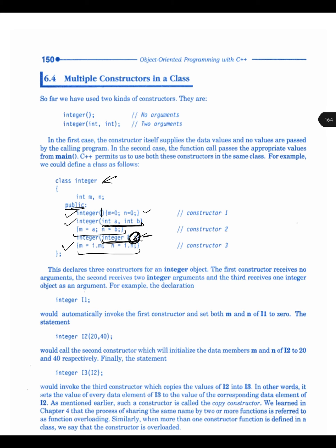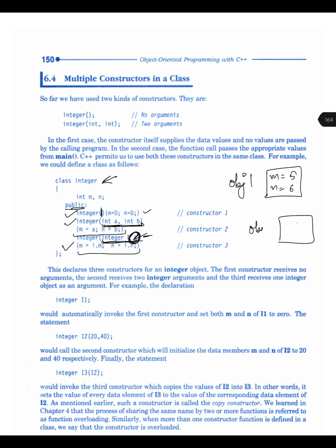For example, if we have an object with integer values m and n set to 5 and 6, and we want to create a copy of this object, we create a new object and call the copy constructor. It uses the reference parameter to access the data members of object 1 and assigns those values to object 2. We access the values using the dot operator — i.m and i.n — and then assign them to m and n.